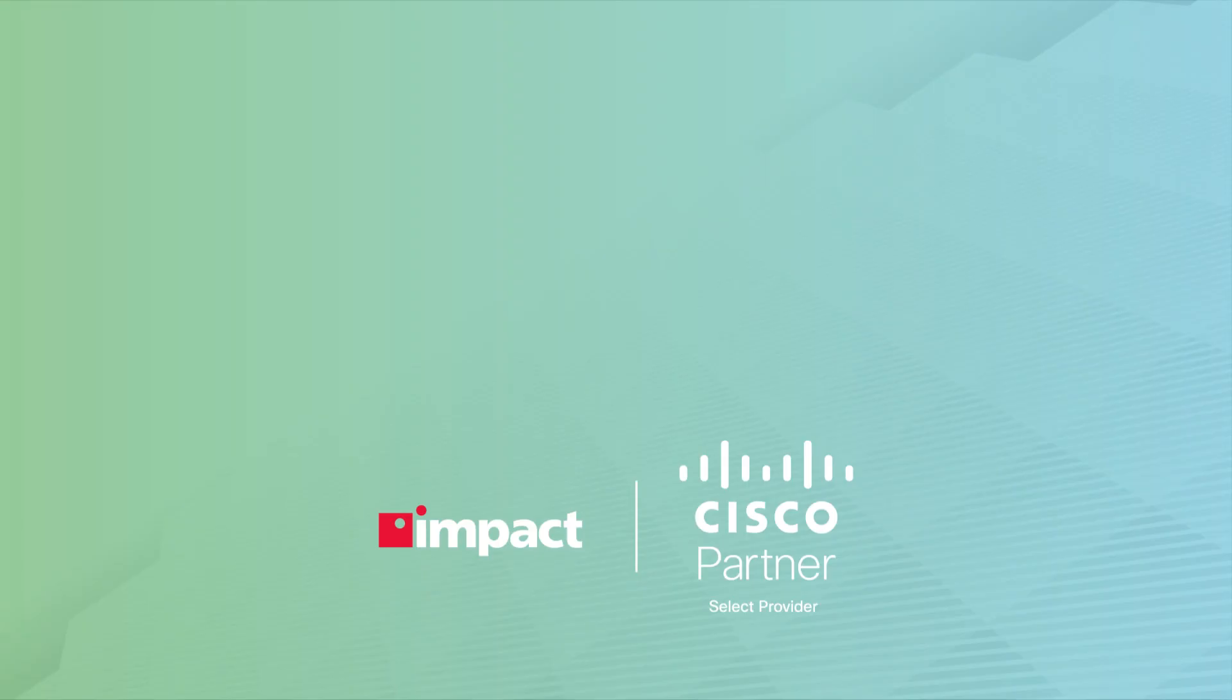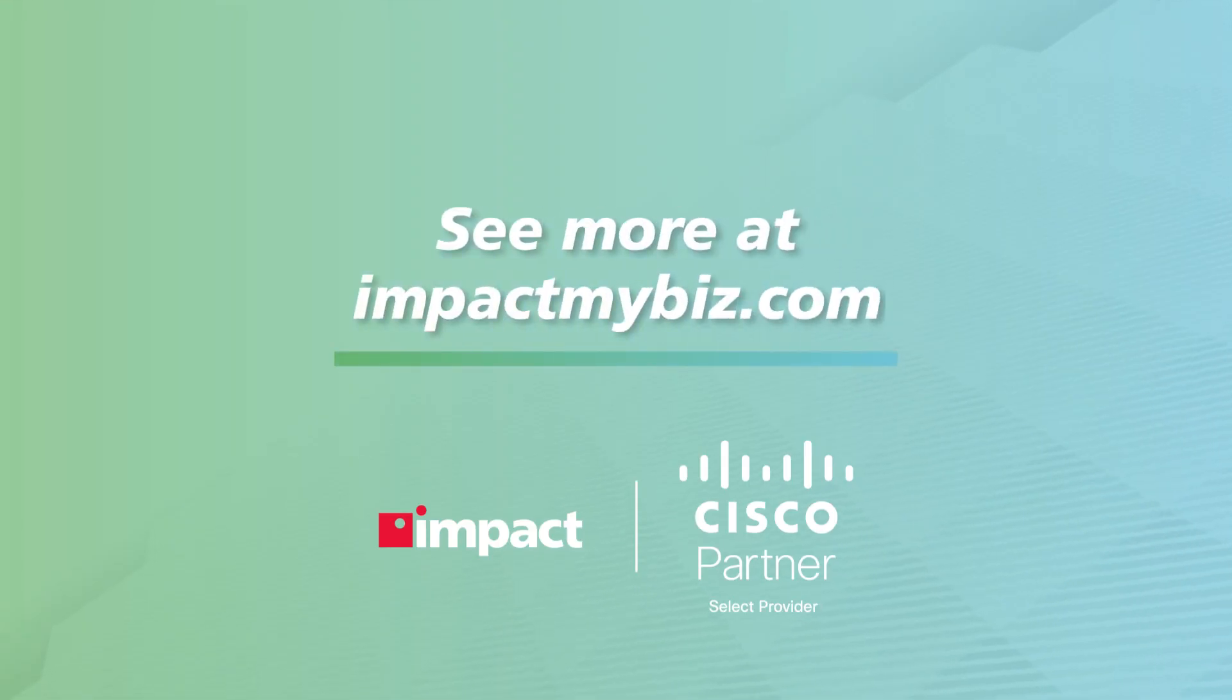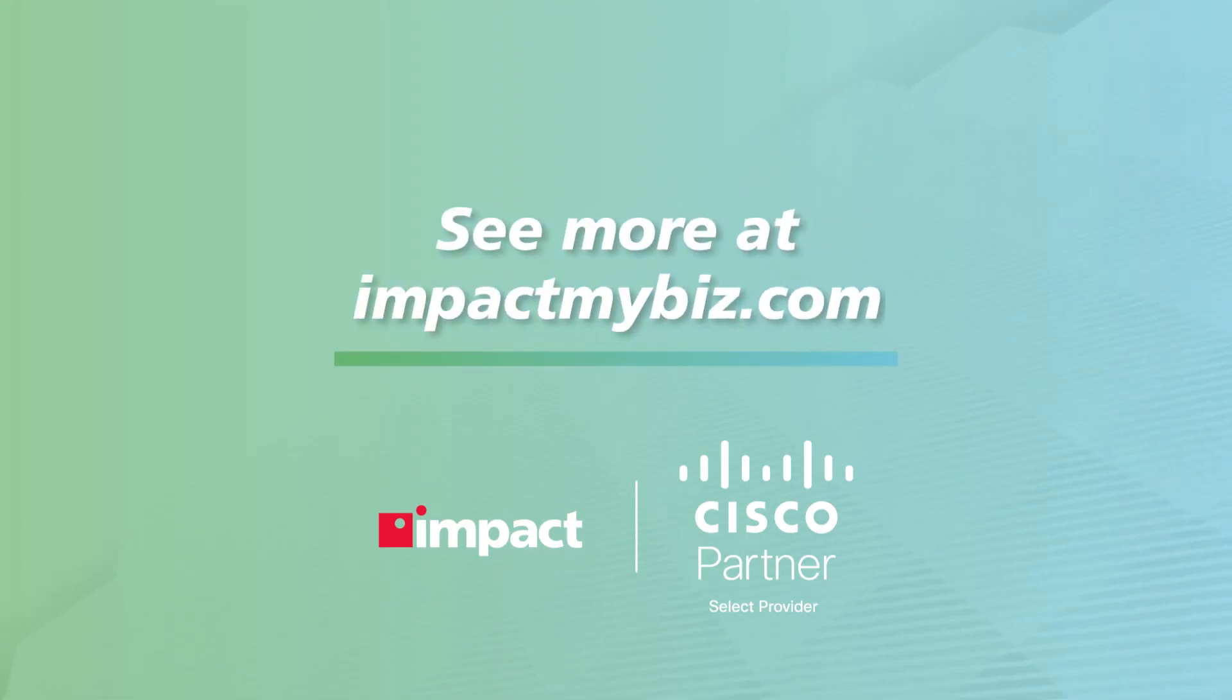How can MDM integrate into your environment? Contact a specialist at impactmybiz.com.